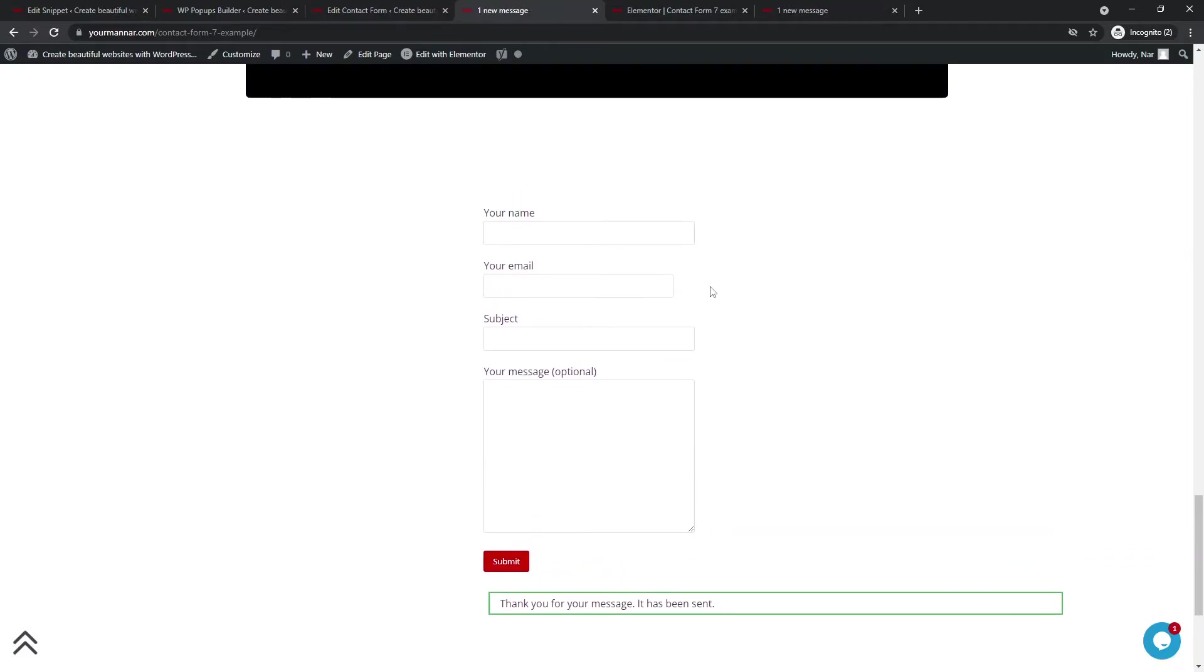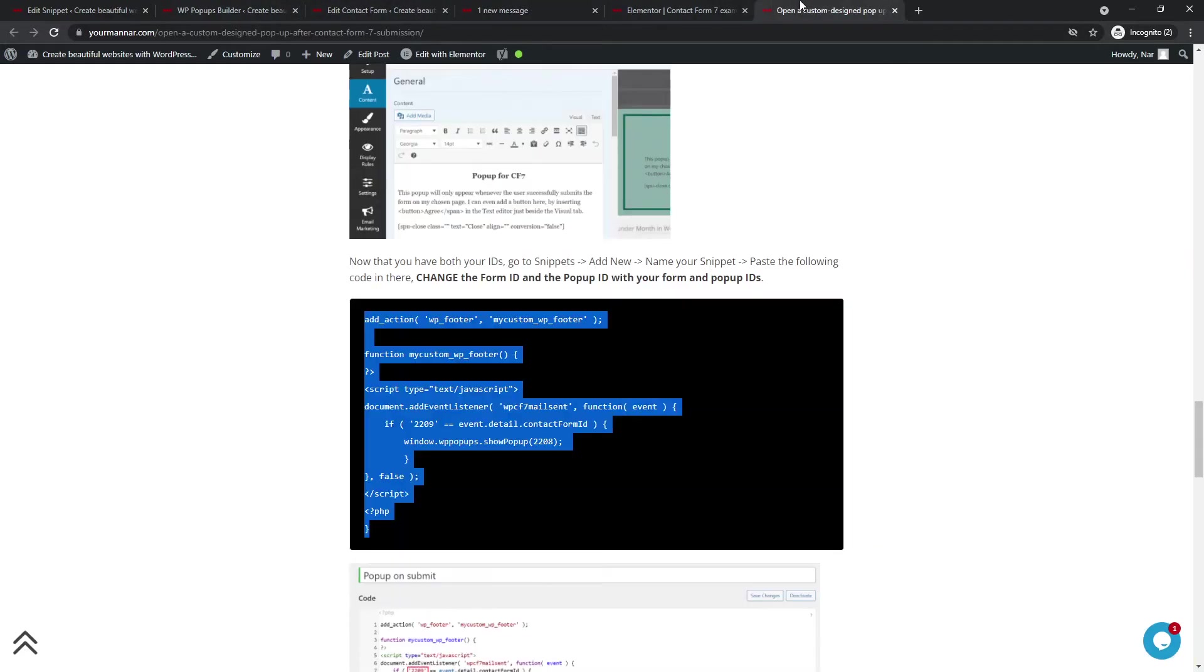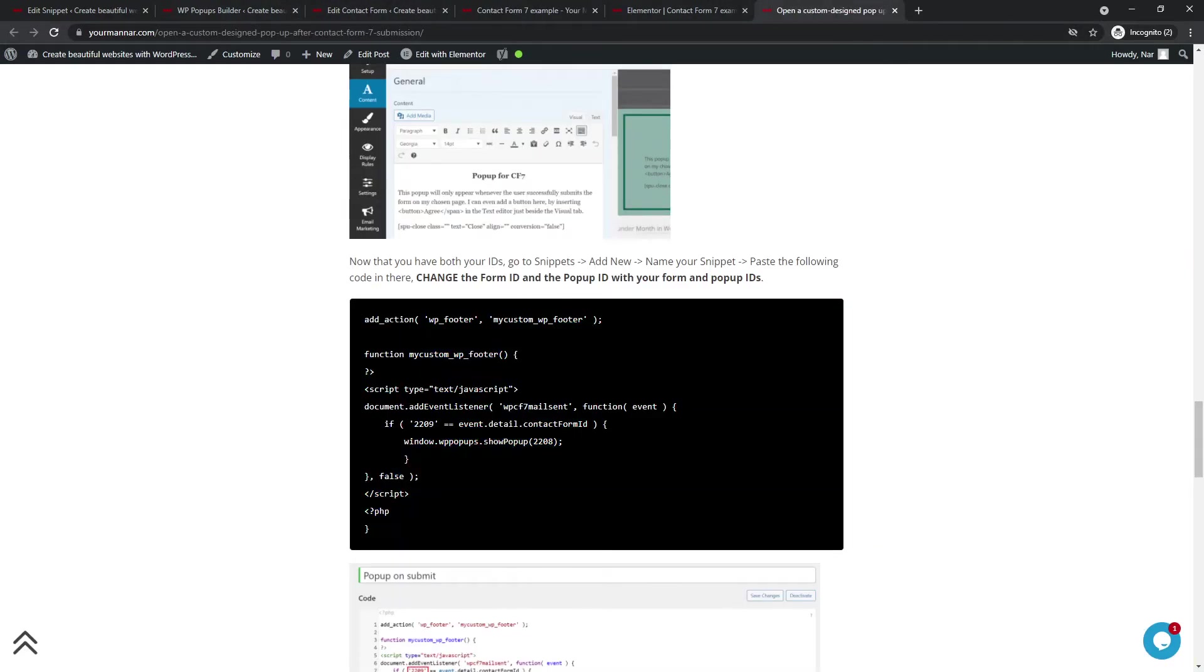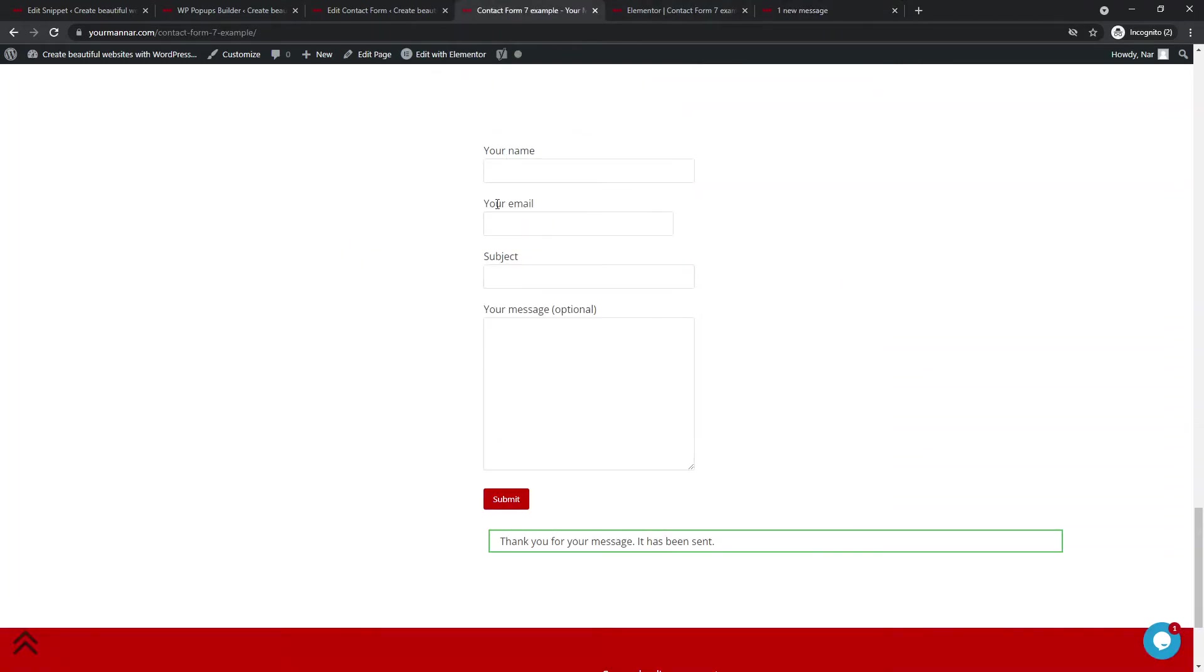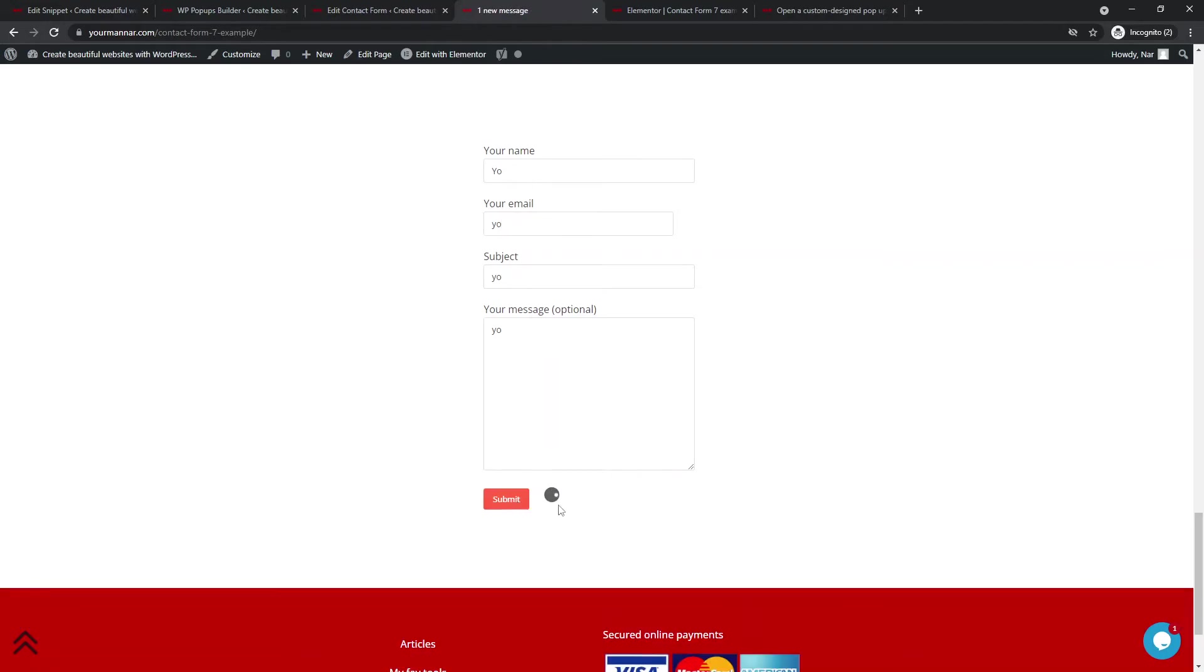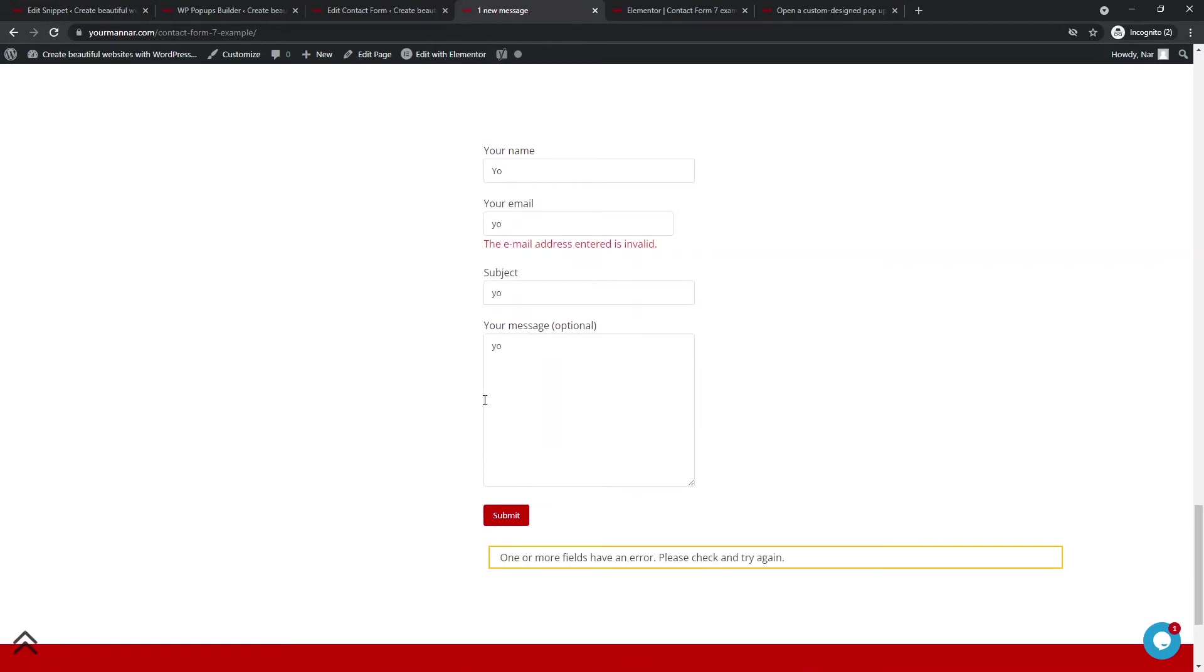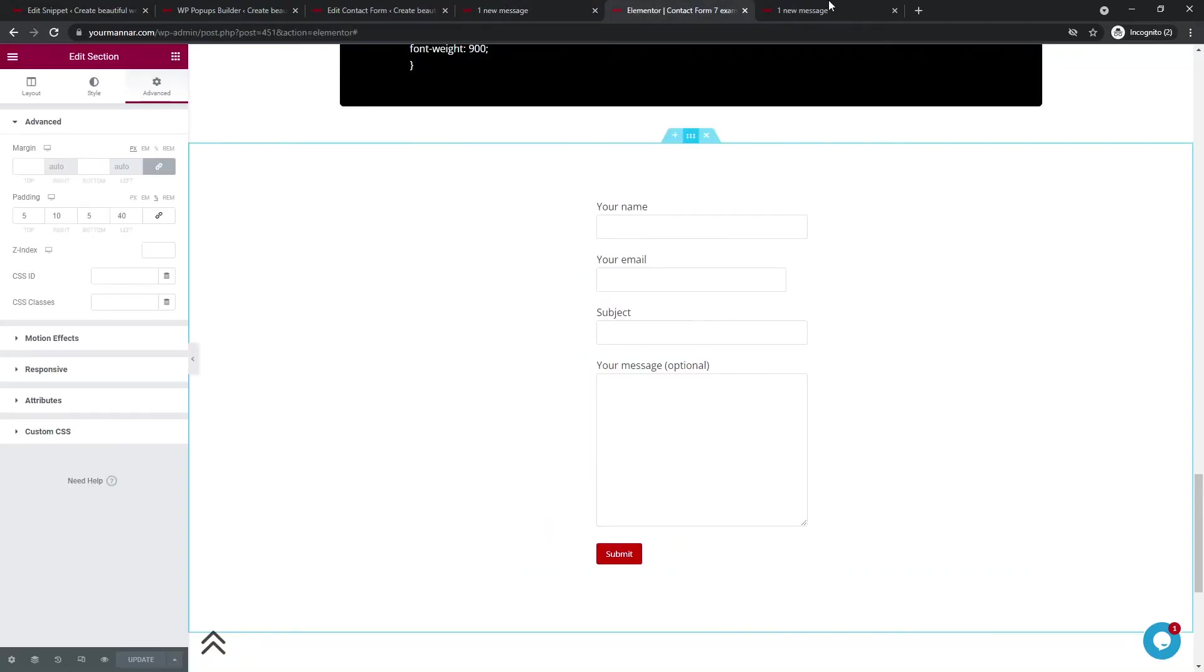So the last note that I want to make, which is really important for you to understand. So please pay close attention. So this part of the code where we said WPC F7 mail sent is triggered only whenever the mail is sent successfully. So let's say I come in here and I write yo and I write in yo and I write another yo, yo. So because this is a mail format and this is not an email, it will not accept it. So the pop-up should not appear. Bless you another time. So we can see the pop-up didn't appear because there was an error.